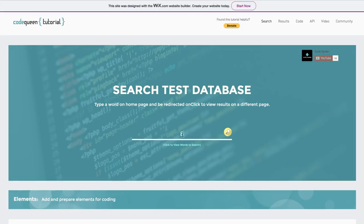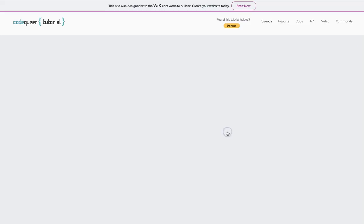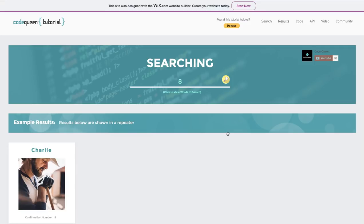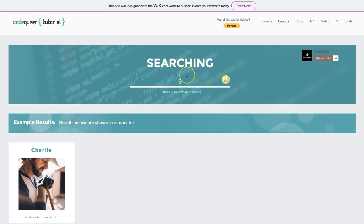I'm going to show you in this tutorial how to perform a search from the home page by entering a single item, clicking a button to search, and then displaying the results on a different page while still filtering with that same item that you typed in on the home page.